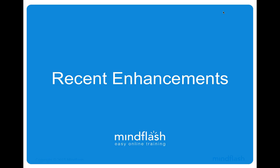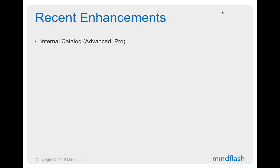In particular, we have some enhancements to the course catalog released a few months ago. This is available on the advanced and the pro tier. The internal catalog is an expansion on the course catalog that we previously had. Previous to the updates, all of the course catalogs were available. The link to MindFlash could basically have a webpage where it listed your course catalog, and people could go in and browse it and sign up for courses.